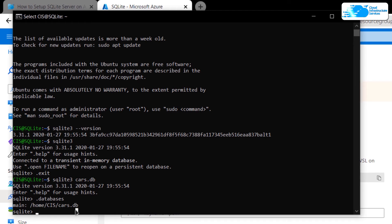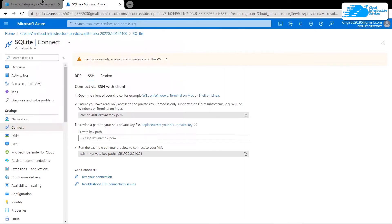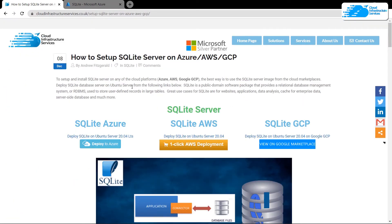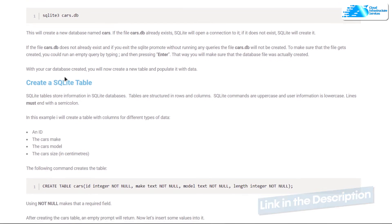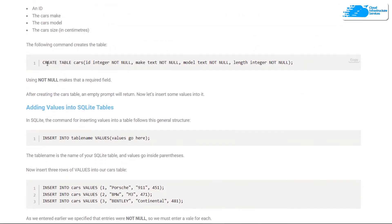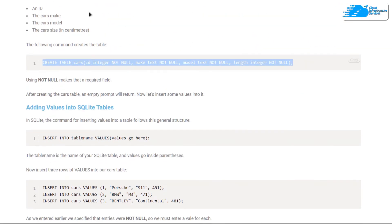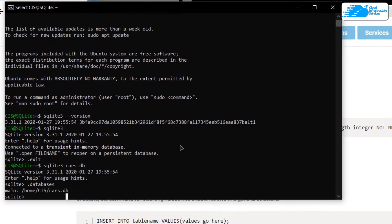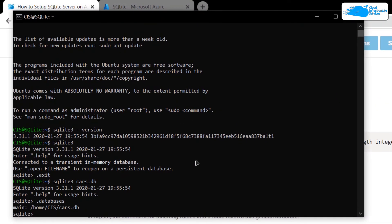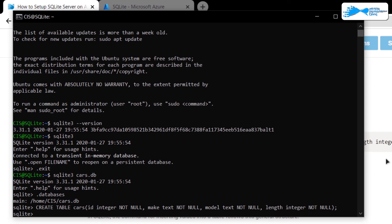If you want to create a new table inside this database, you can click the link in the description box to come to the step-by-step blog post guide on how to set up SQLite server on Ubuntu on Azure. From there, you have the command to create a table for cars, including its ID, car make, car model, and car size. Simply copy this command and paste it inside the SQLite shell, then hit Enter.